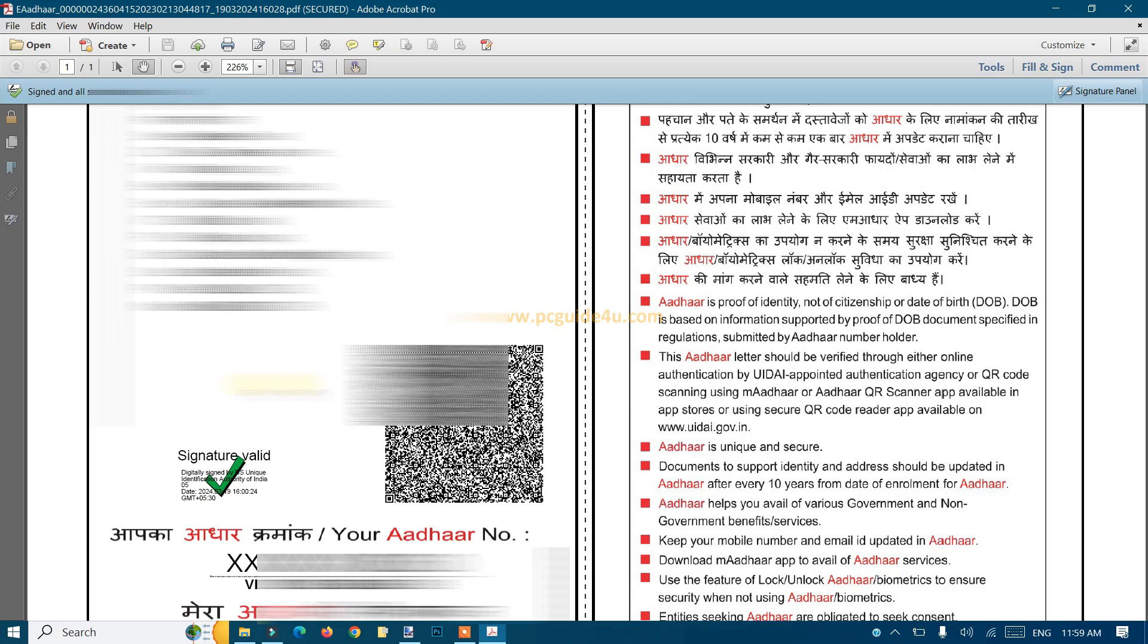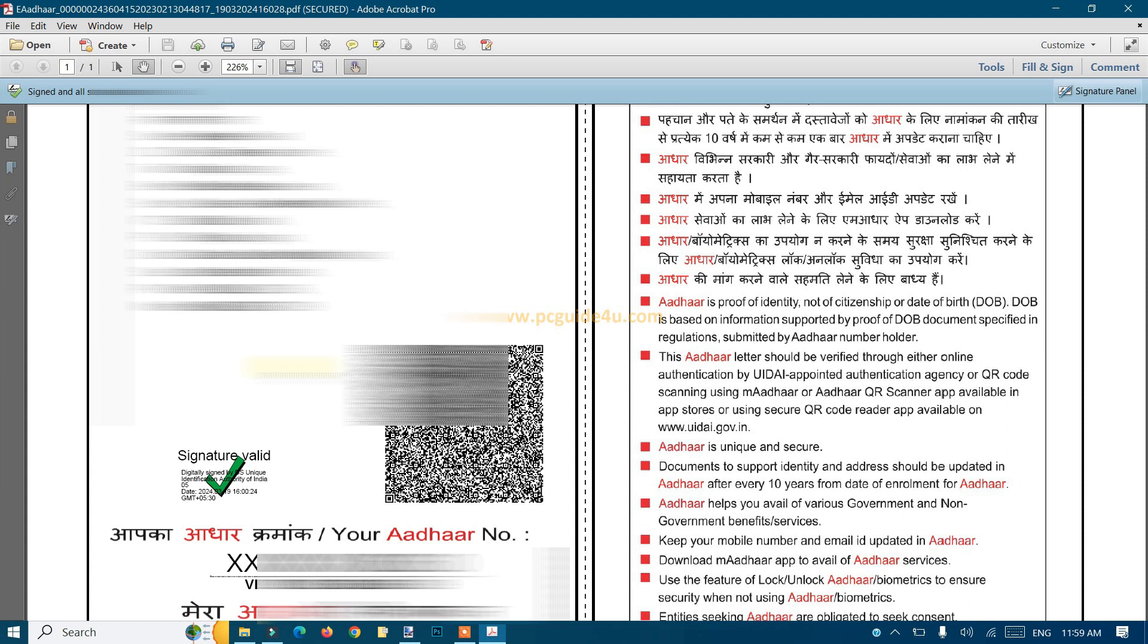Whenever you open the document, it will be validated automatically - you don't need to worry about it. That's all for today. In my next video, I'll show you how to remove the password from your Aadhaar PDF file while keeping the validated signature.